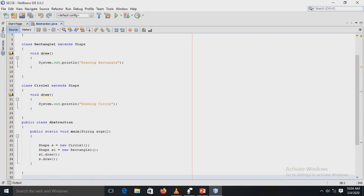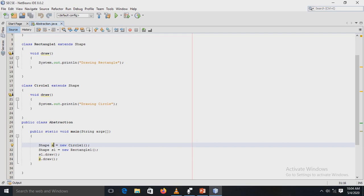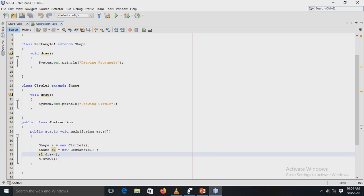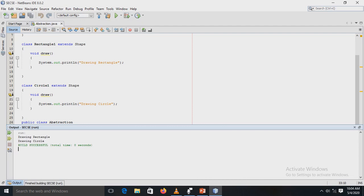In the main method, I have created one object reference of the abstract class Shape — the reference 's' is used to point to the subclass Circle, and another reference 's1' is used to point to the subclass Rectangle. By using these references, I have called the draw() method which is defined in the respective subclasses. The output of this program displays 'drawing rectangle' and 'drawing circle.'